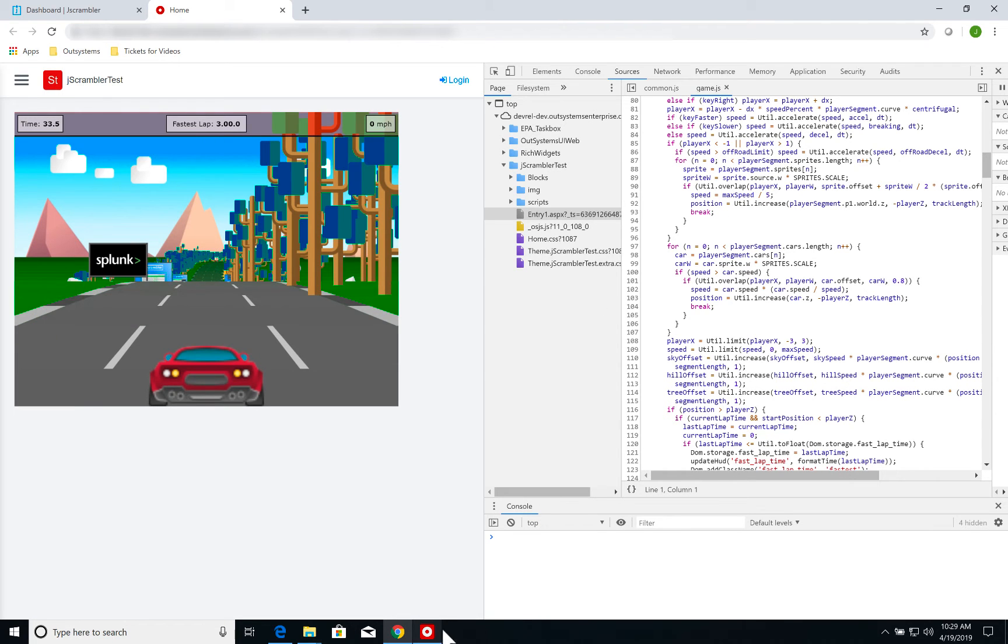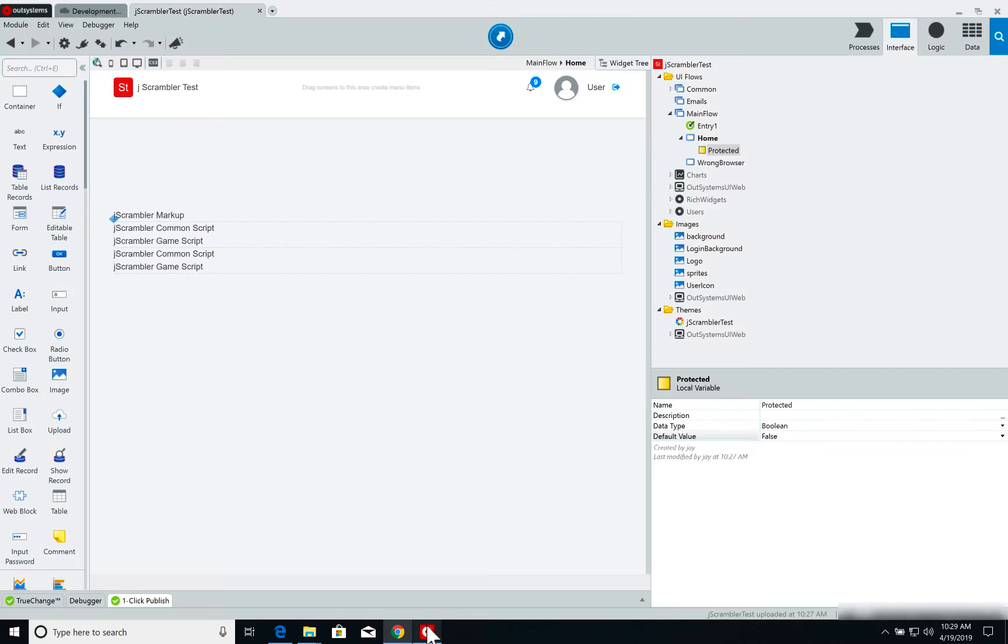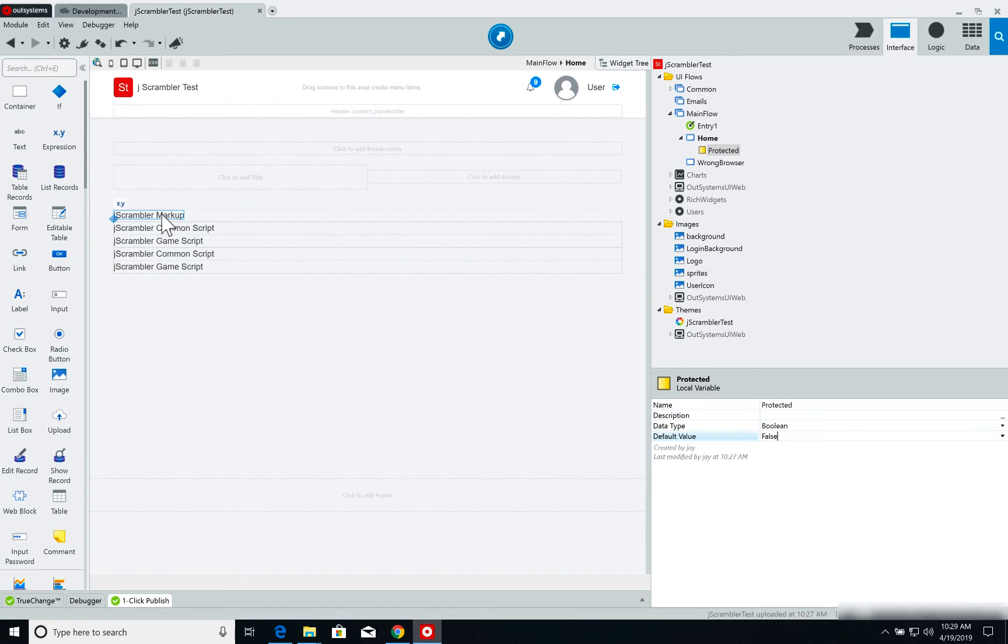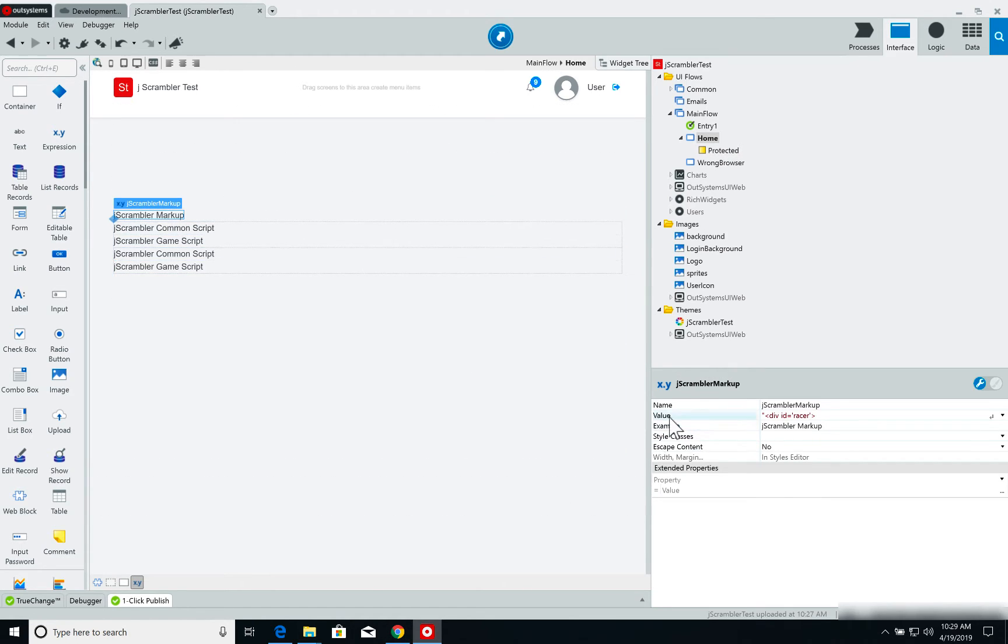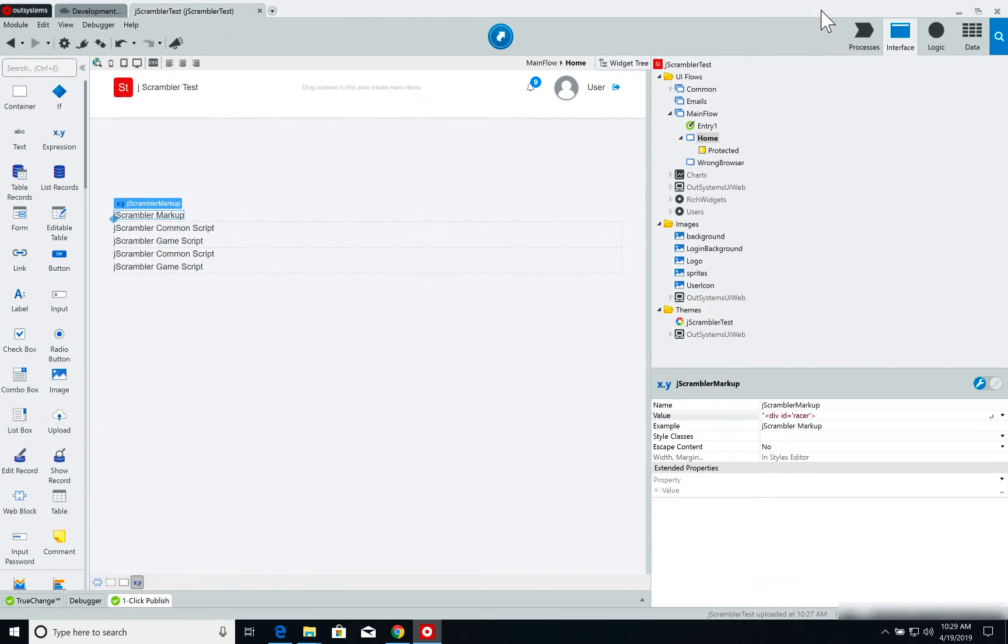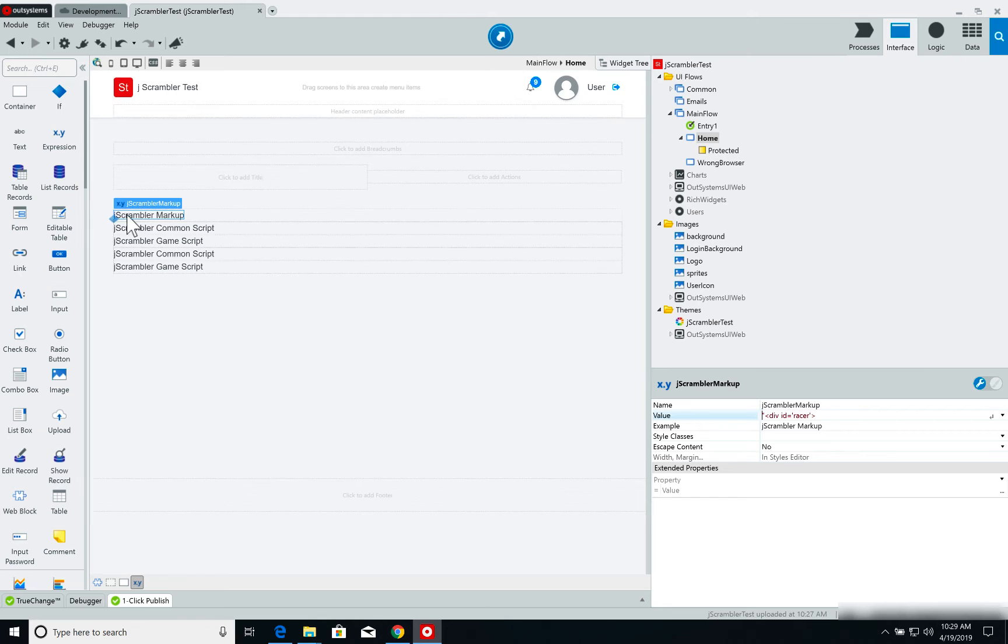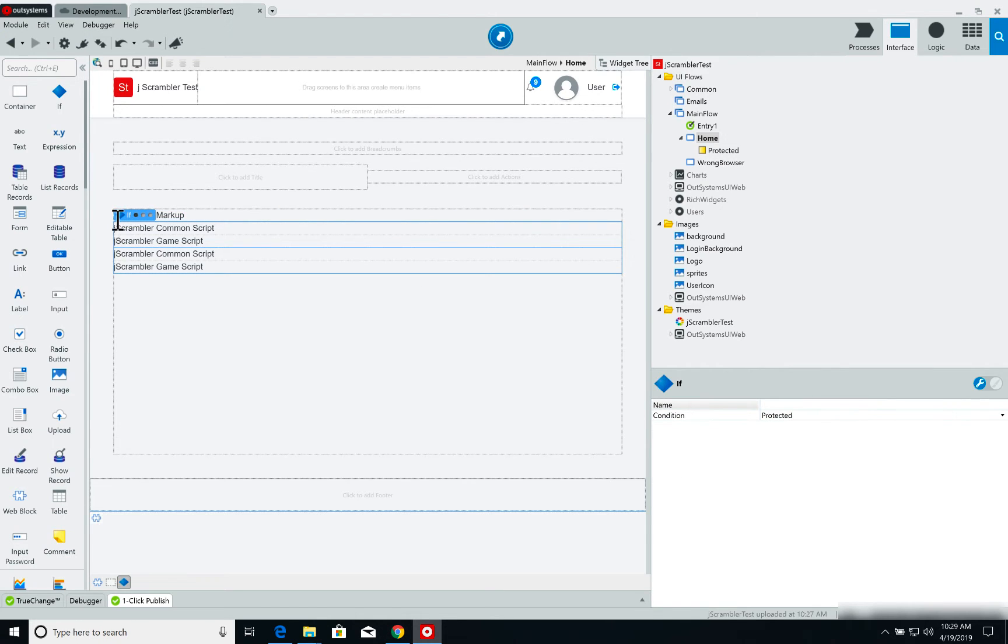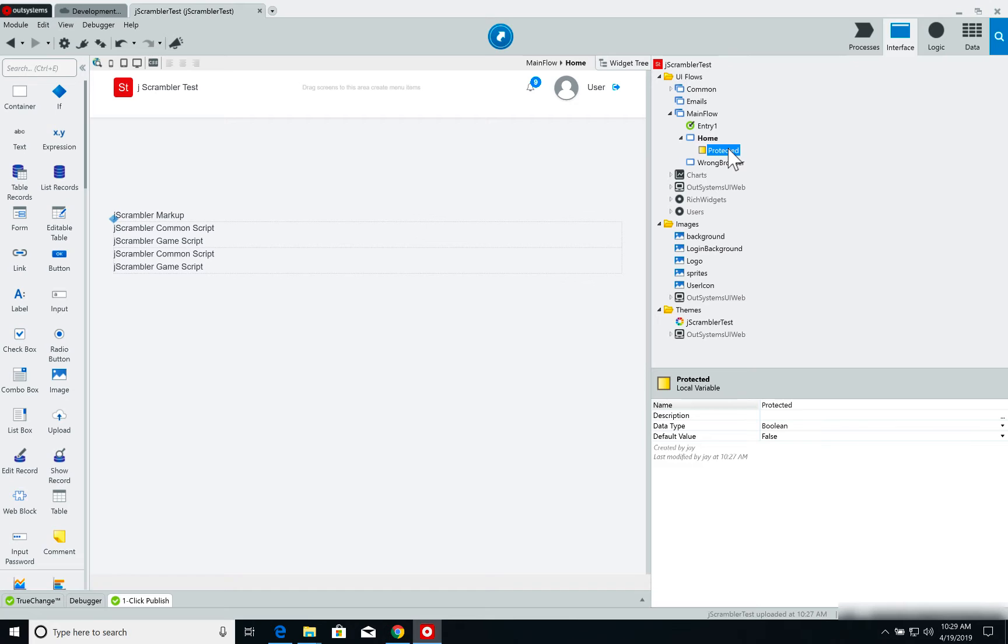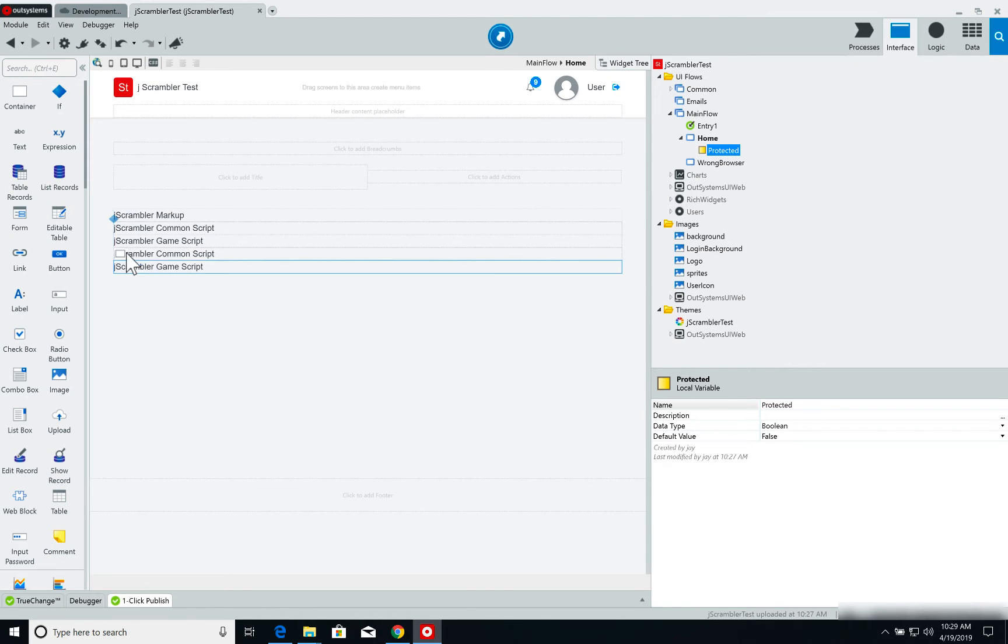Now let's jump into Service Studio, and I'm going to show you the structure of this page. This page first of all has an expression with some HTML markup used by the application. And then I have an IF widget that simply checks the status of this protected parameter, which is a Boolean. I'm simply using this to set if I want to run the protected version of my application or the unprotected version. Right now, protected is set to false, so I'm running the unprotected version.